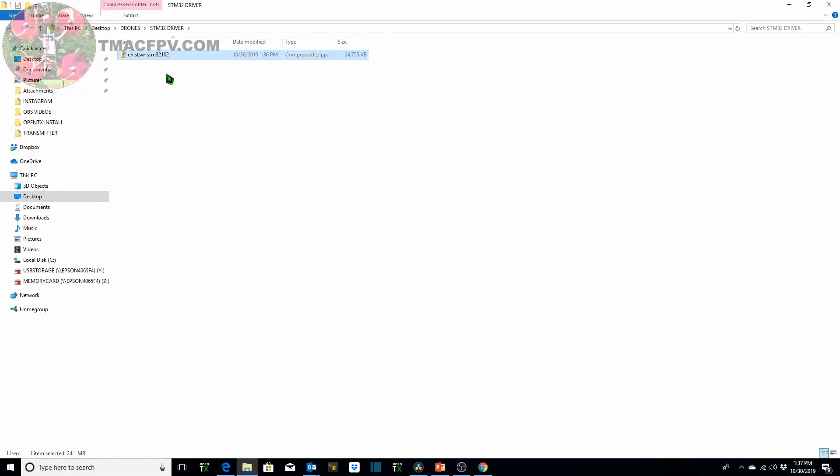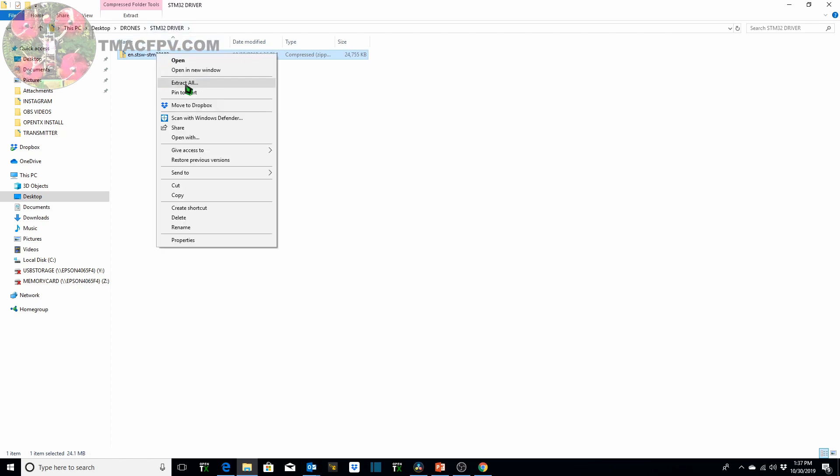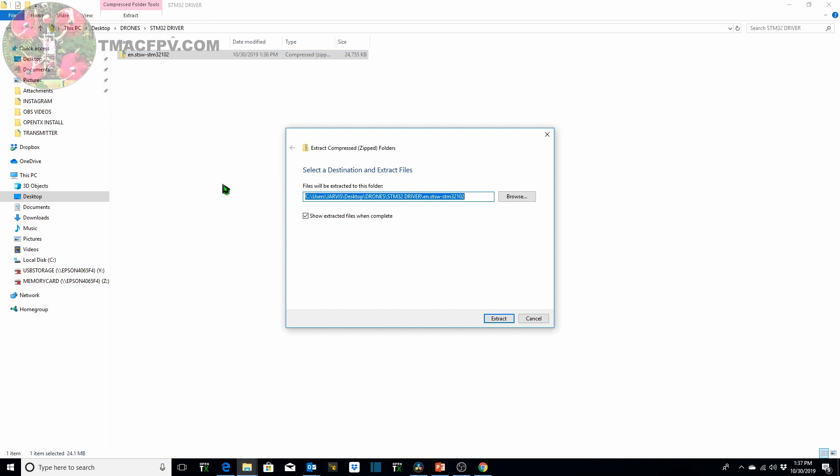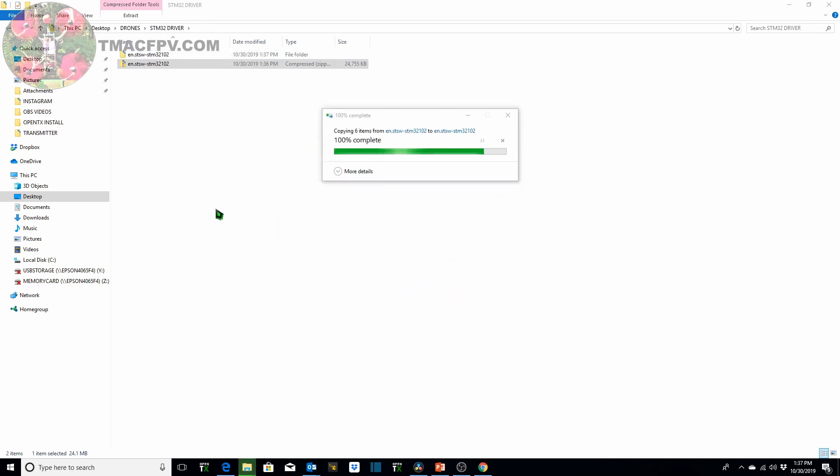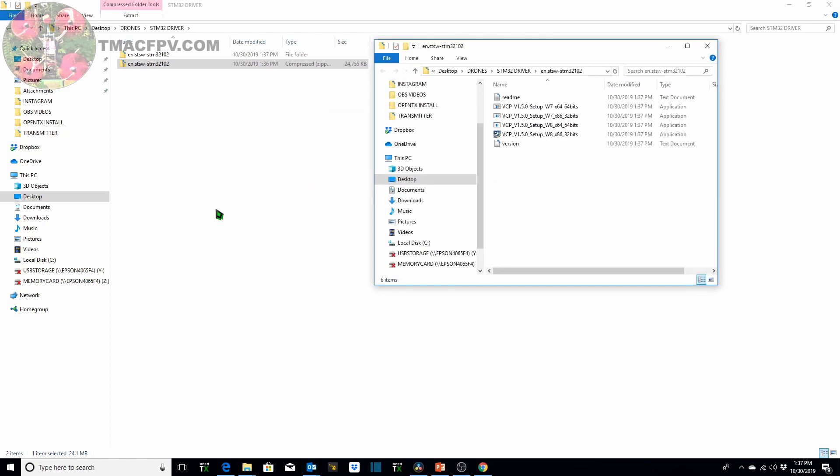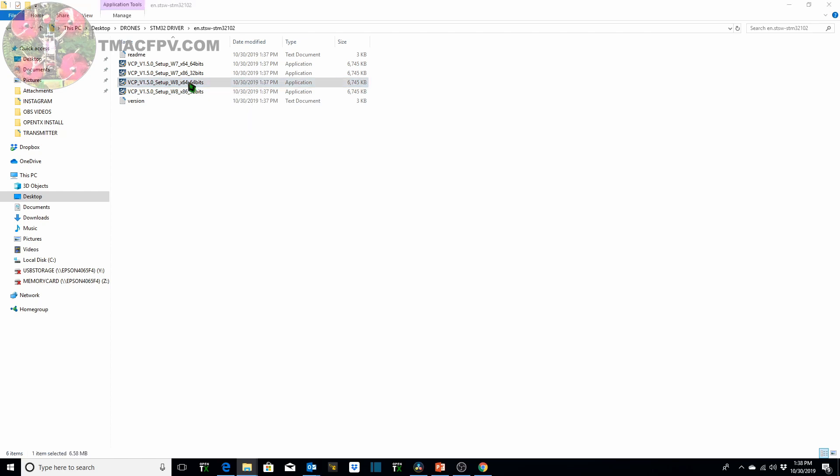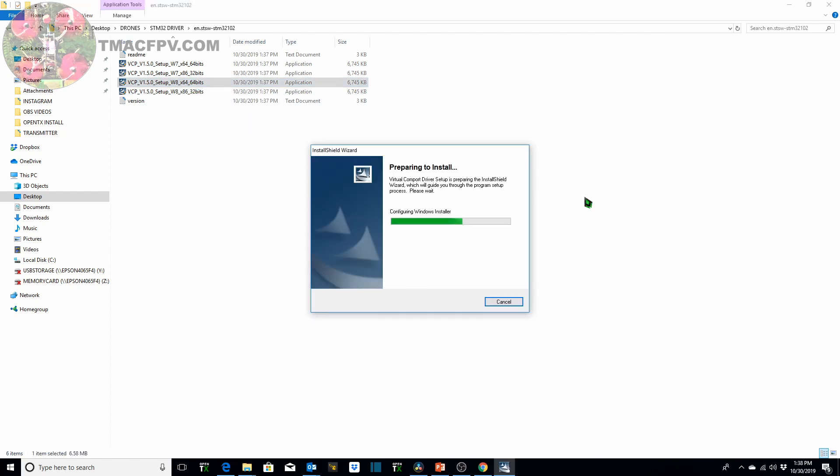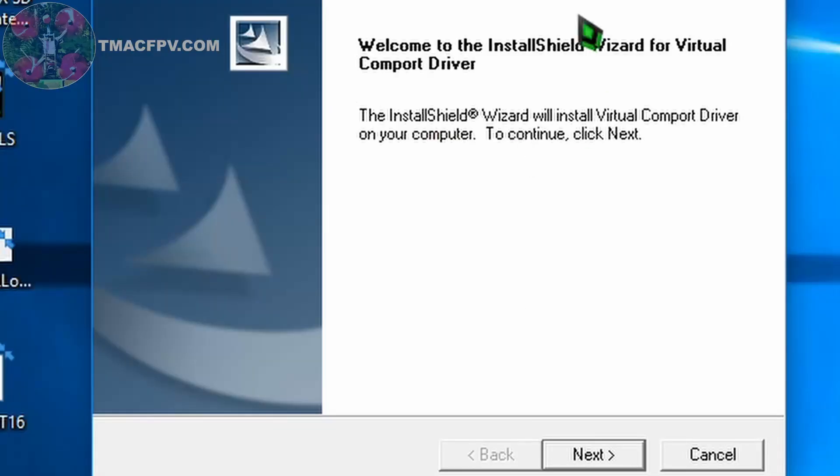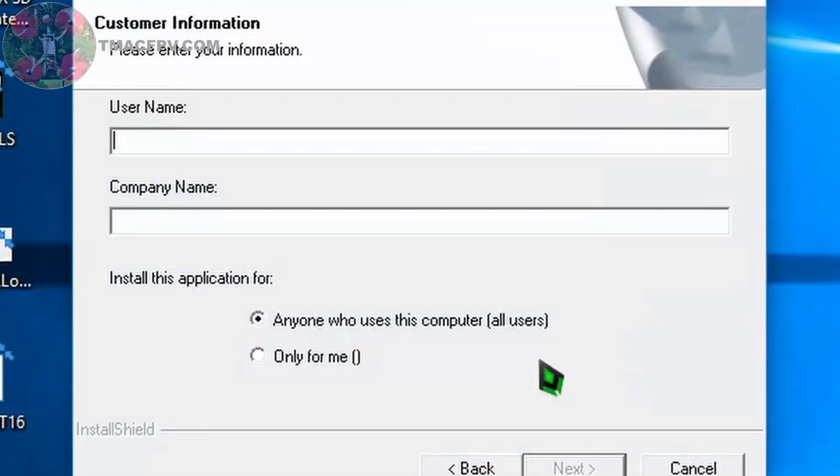I cut and paste it into a folder I made called STM32 driver. Extract all. And we want to click on W8X64. Then you walk through the pop-up windows instructions and that's how you install the STM32 driver.